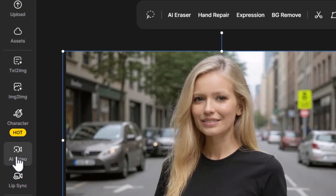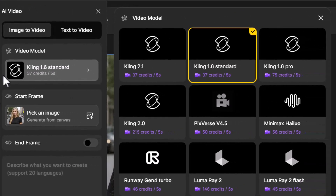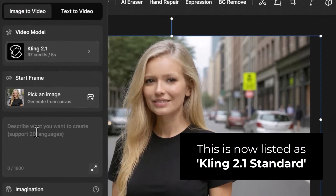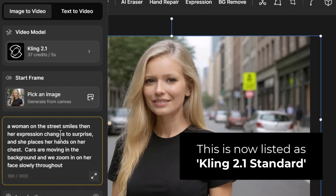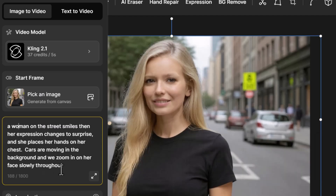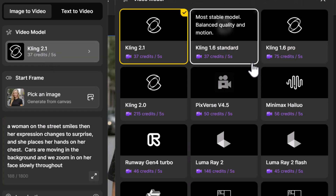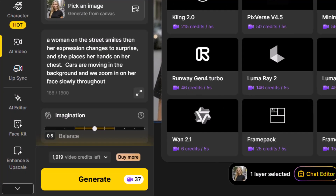Now we head over to AI video. The first model I'll try is Kling 2.1 with this prompt: 'A woman on the street smiles, then her expression changes to surprise and she places her hands on her chest. Cars are moving in the background and we zoom in on her face slowly throughout.' I really want to test how well these video models handle photorealism and facial expression, so let's see what results we get.